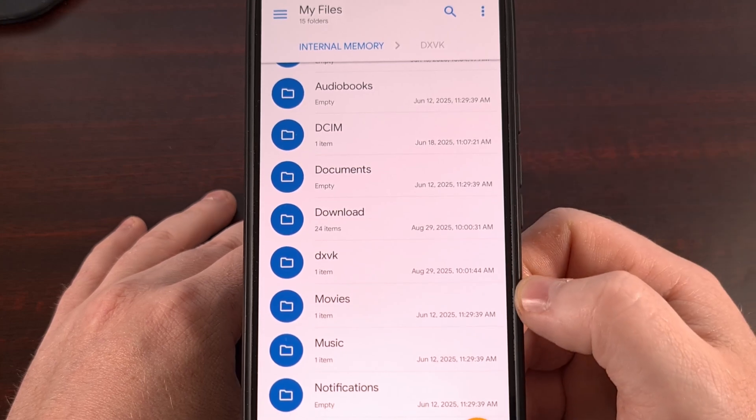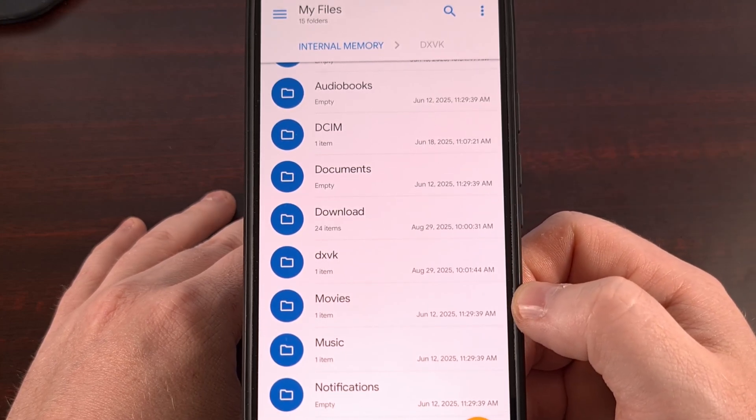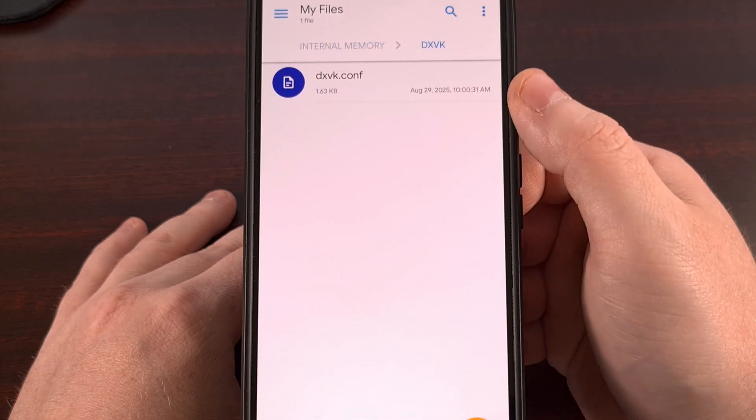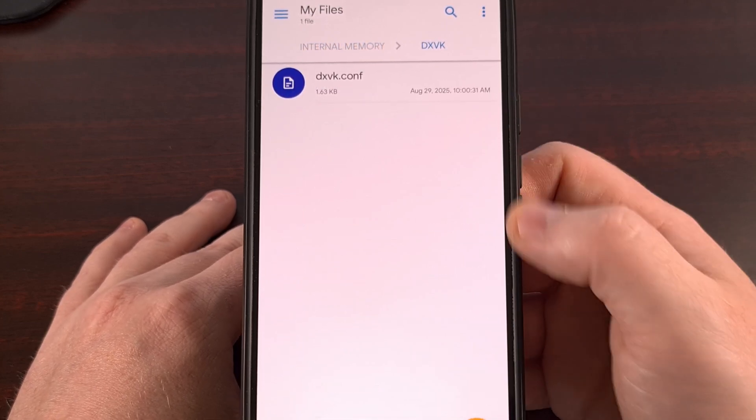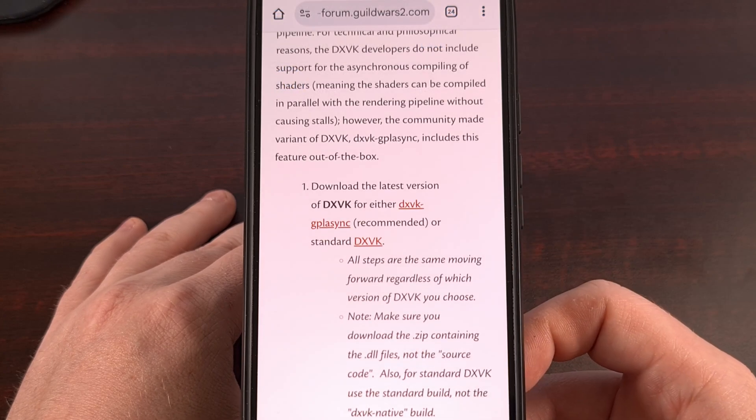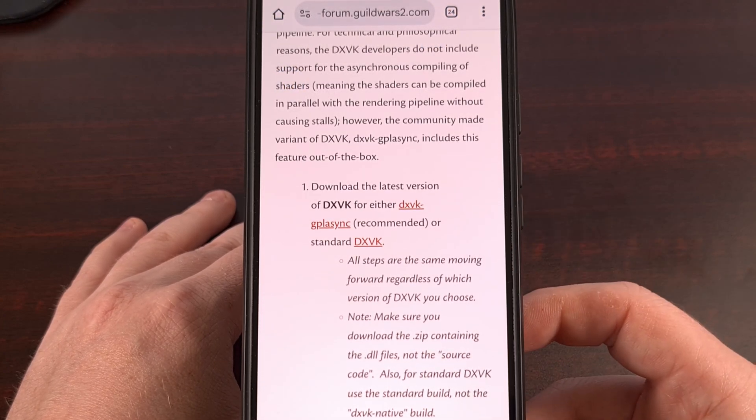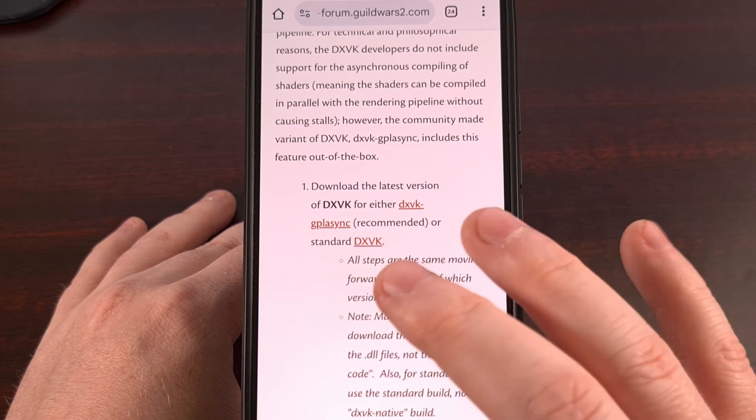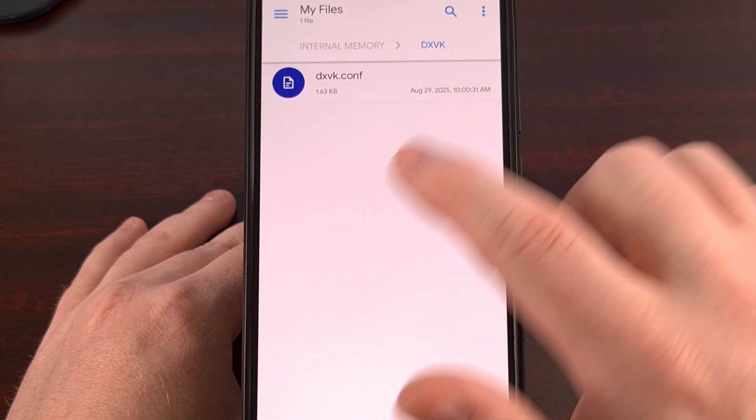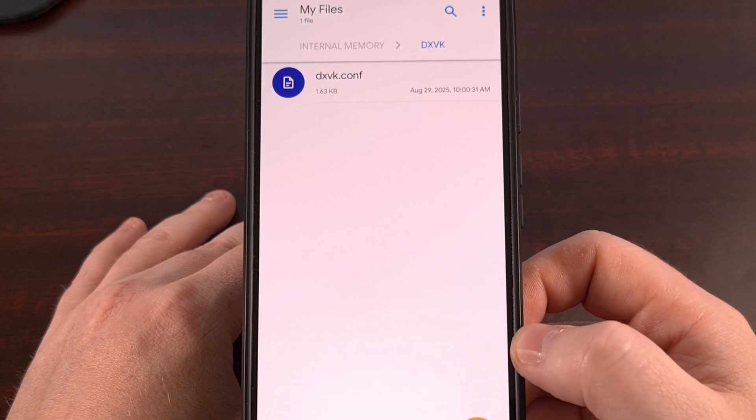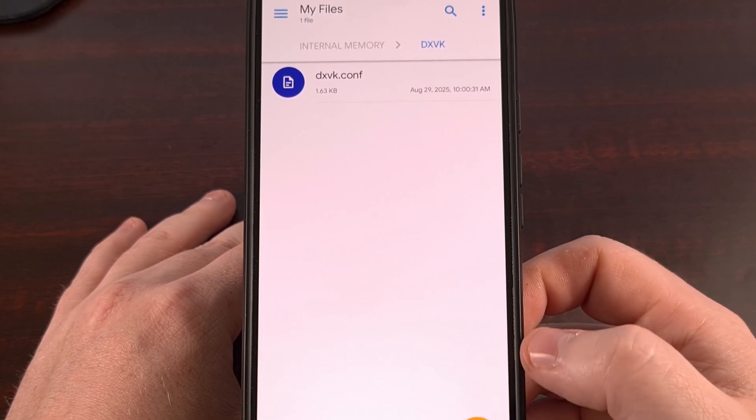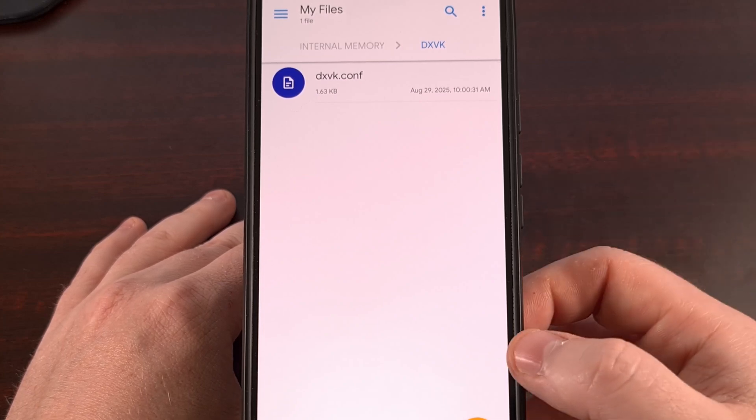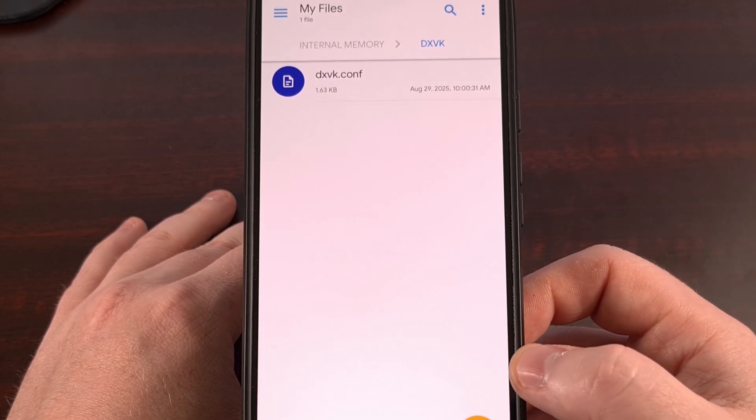And again, this is all in our internal storage. You can create this file manually and fill out those details, or you can download that file from a website for a game that you're trying to play. Either way, the goal is to have this config file in this folder, whether that's from you creating it manually or copying or moving it there from a different directory.